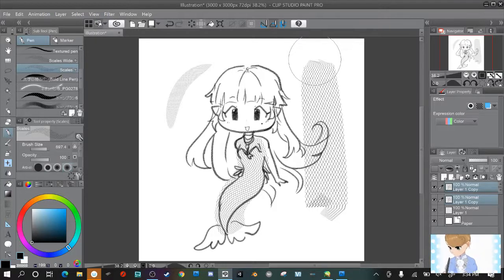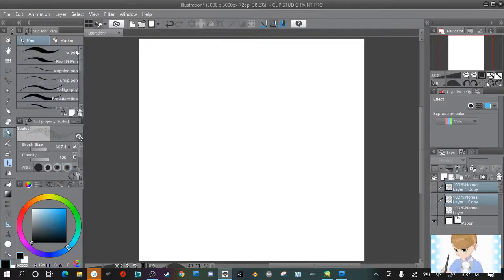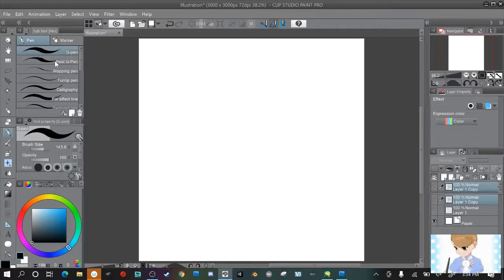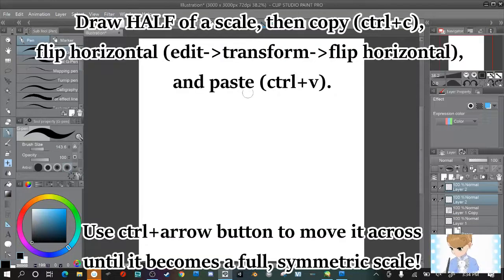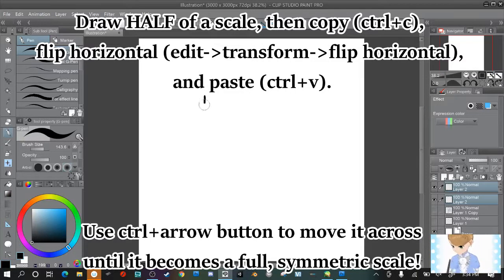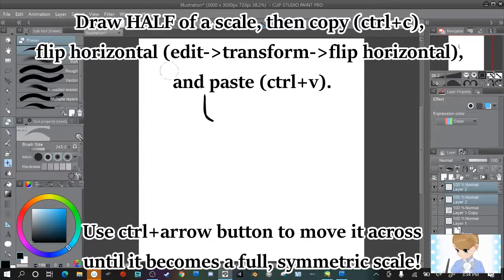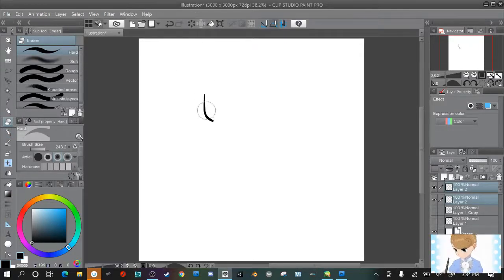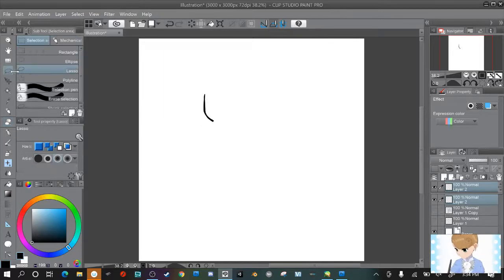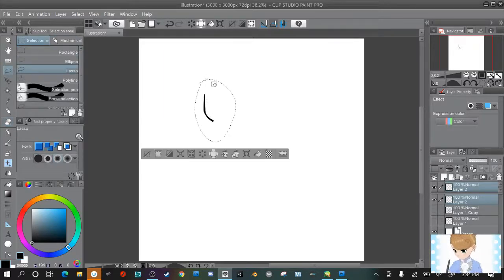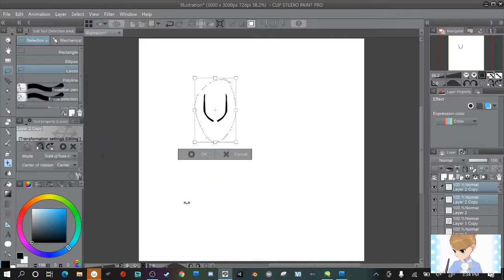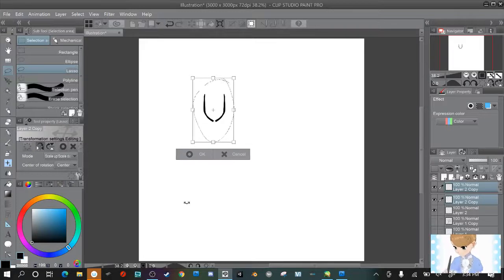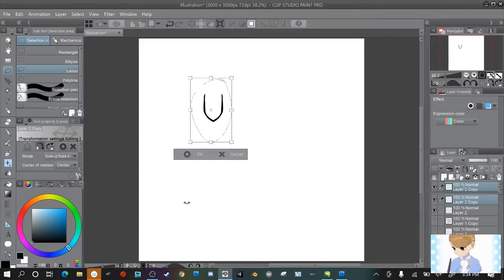So first we're gonna draw out the scale. Make a new layer here and the best way to go about it is to draw half of a scale and then copy and flip it to make sure it's symmetrical, and then you can edit it to meet together in the middle like this.